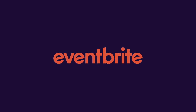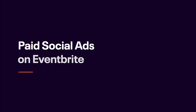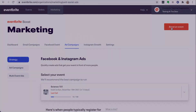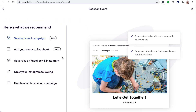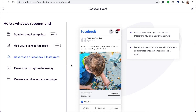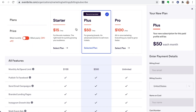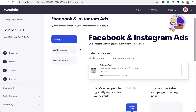In this video, we'll cover using paid social ad campaigns to market your event. We'll take a look at how to use Eventbrite Boost to advertise on social media directly from your Eventbrite account. Social media advertising is offered through a paid subscription, and you can try it with a 14-day free trial.